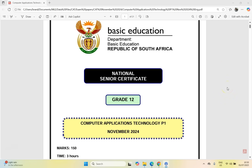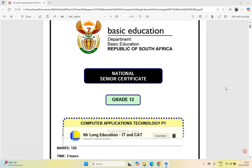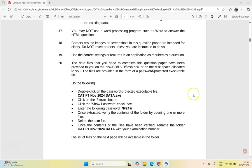Welcome to this video series where we're going to be going through the Grade 12 CAT, or Computer Application Technology, Practical Exam or Paper 1 from November 2024. This is the first video in the series, so we're going to be dealing with the Word question, or Question 1.